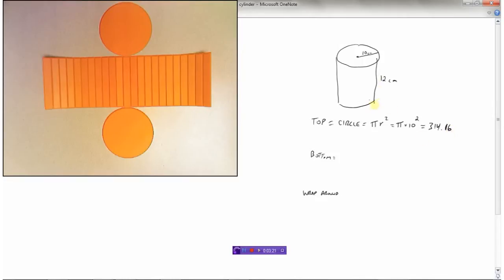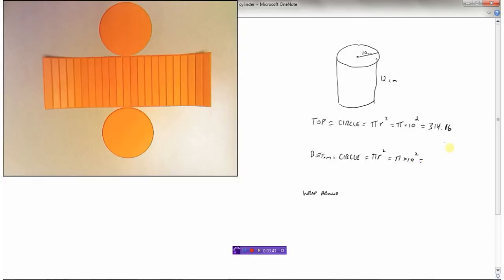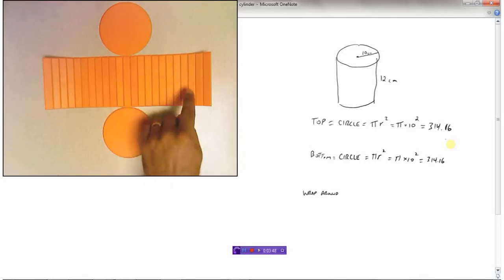That's the area of the top circle. The bottom of this cylinder is also a circle, and pi r squared is our formula — you should write that down each time. So this would also be pi times 10 squared, which is also 314.16 centimeters squared.